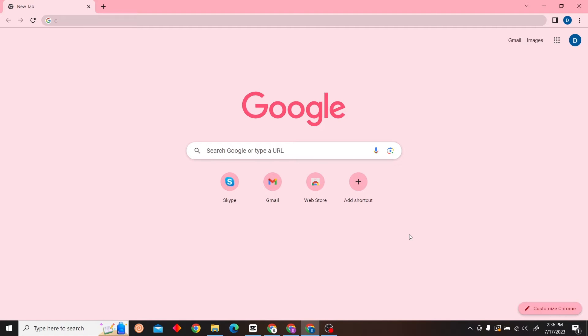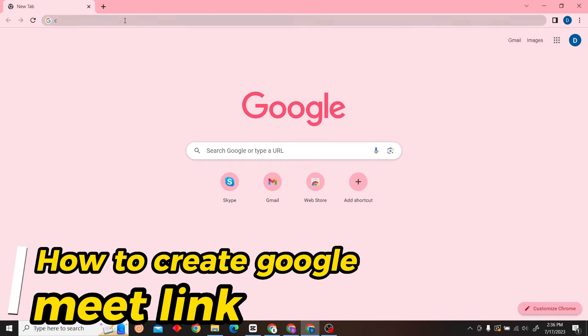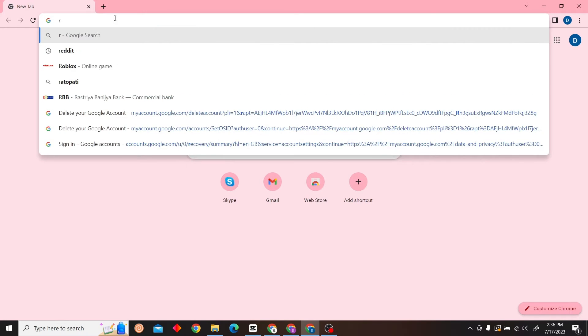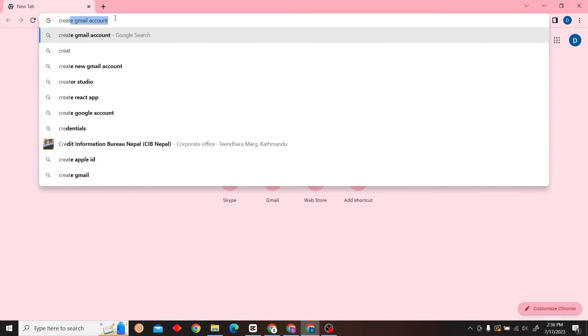Hey guys, welcome to Digital Live List. In this video, I'm going to show you how to create a Google Meet link. To do that, first go to Google Chrome and type 'create Google Meet link'.